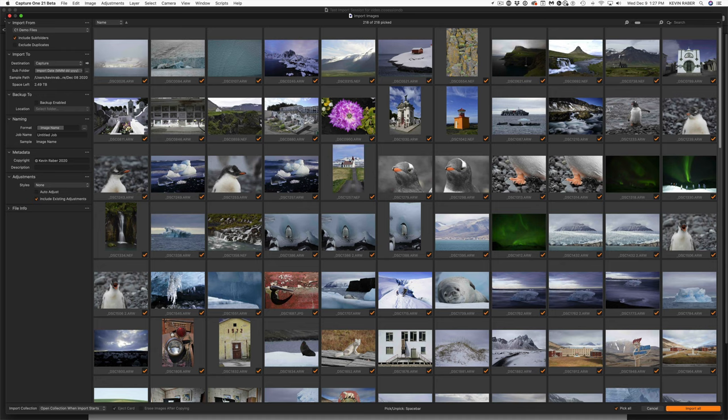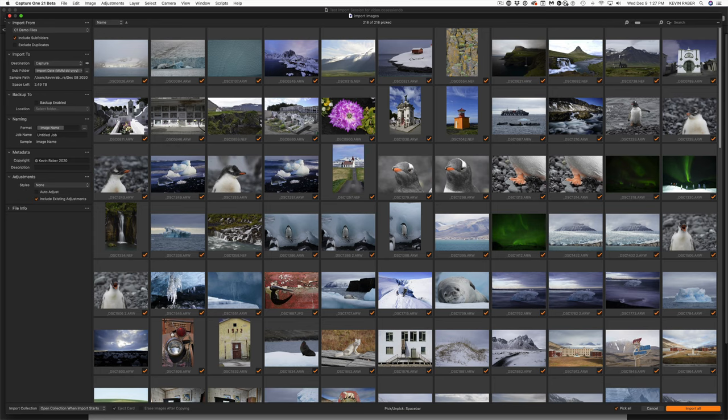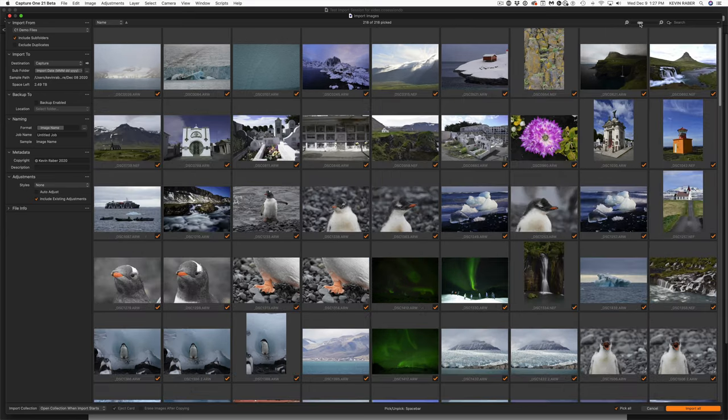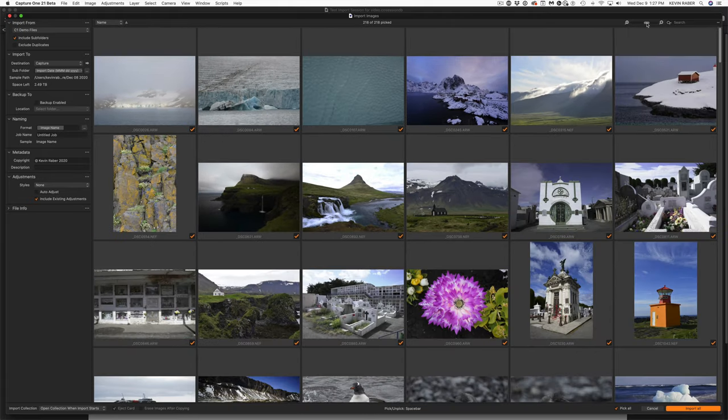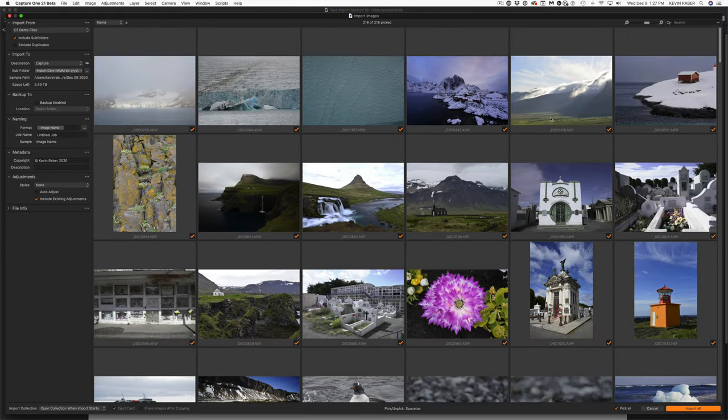We have import all, we have cancel, and then you can decide if you're importing from a card to actually eject and erase the card after importing, which I suggest you never do just in case you need to import it again. One of the things we can do is change the size of the images.